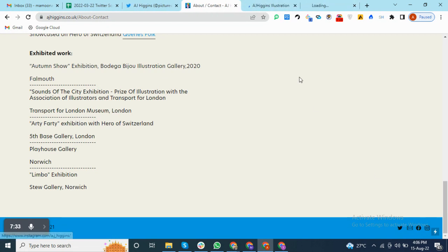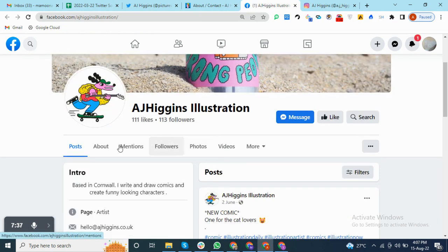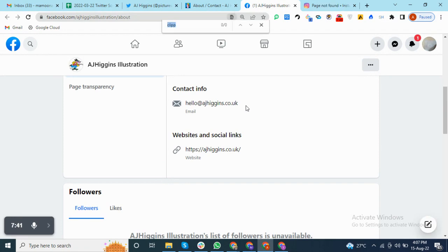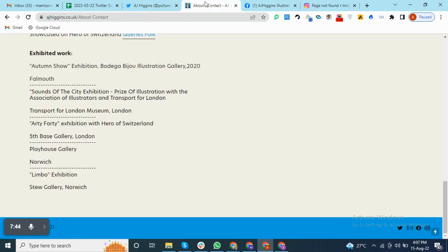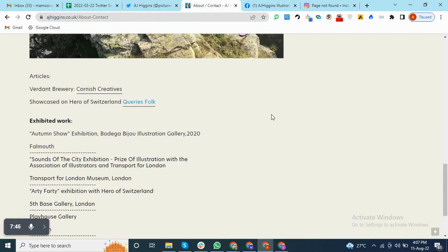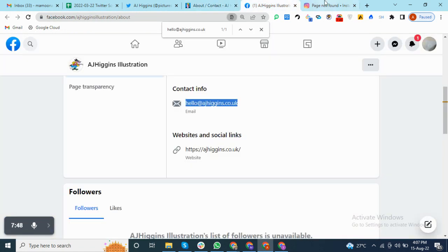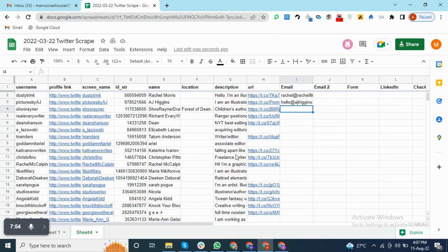Just checking Facebook and Instagram, you can see the same email address that we already found. On both platforms, the same email address is available. No problem — we already have the email address.